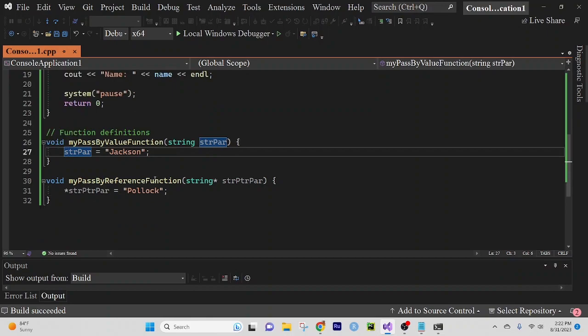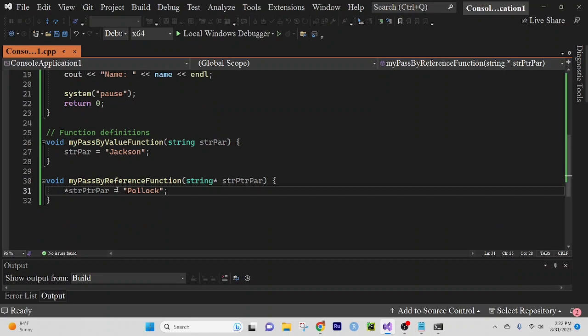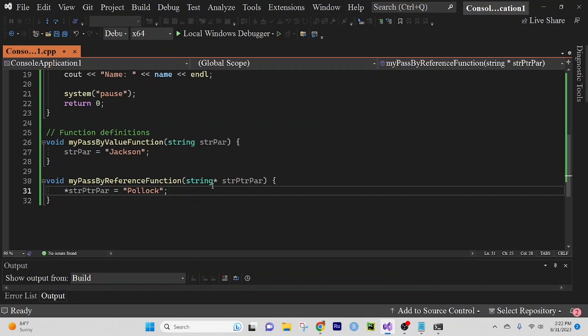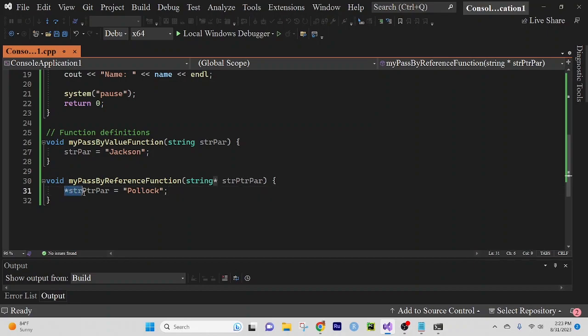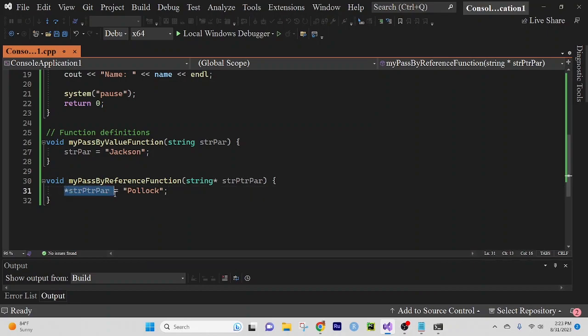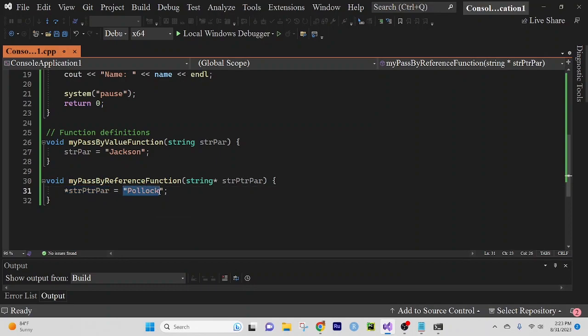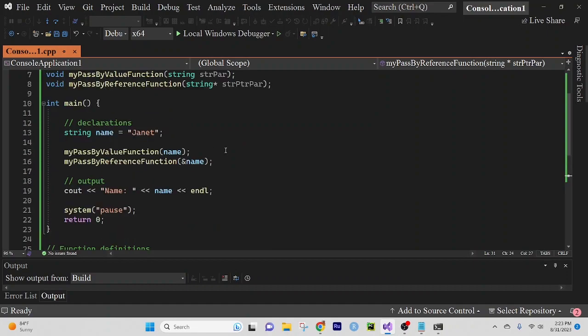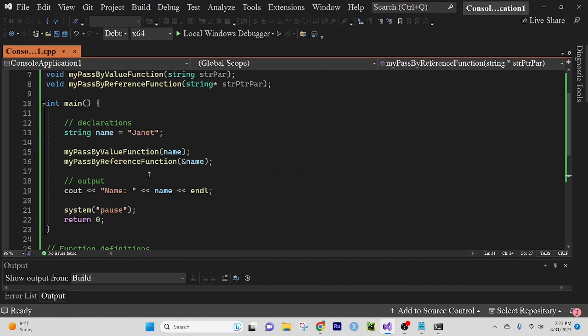But in our next function definition, in the pass by reference function, we want to affect the original copy and the original copy is our string pointer parameter. So the asterisk is saying at this location, I want you to look inside the location and put this value we want to place here.